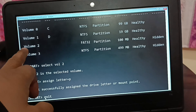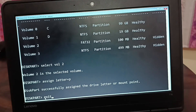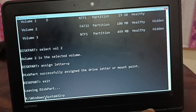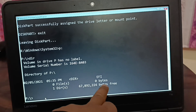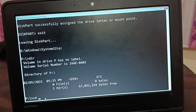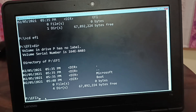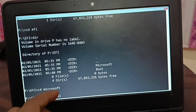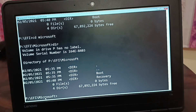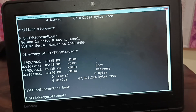Now exit diskpart. Volume 2 is now the P drive. Let's enter the P drive and type 'dir' — we can see an EFI folder, but no boot files yet. Let's go inside EFI and type 'dir' again — there is a boot file here. Change the directory to Microsoft, then type 'dir' — we can see boot files inside Microsoft as well. Now let's get inside the boot folder.